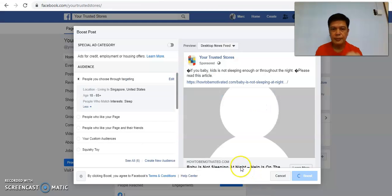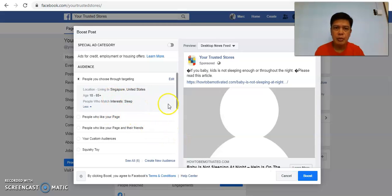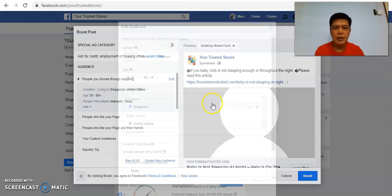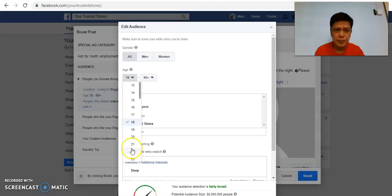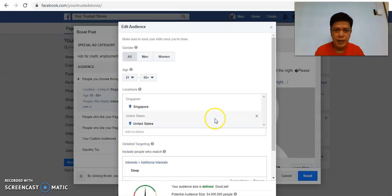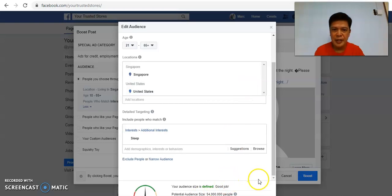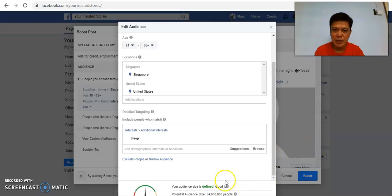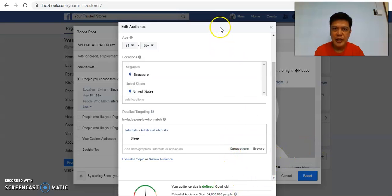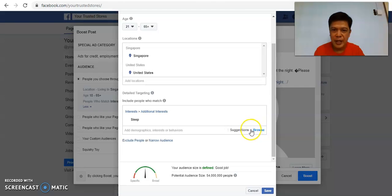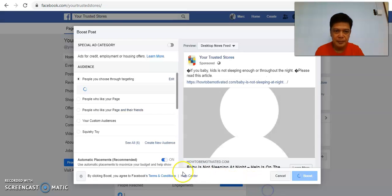So it is fairly broad. So in this case what I can do is I can actually change the age group. Okay, as you can see, once I change the age group, they will say that my target audience is Defined, Good Job. So what they are trying to tell you is by doing this, your target audience is easier for Facebook to reach out to the correct target audience. So I save this.